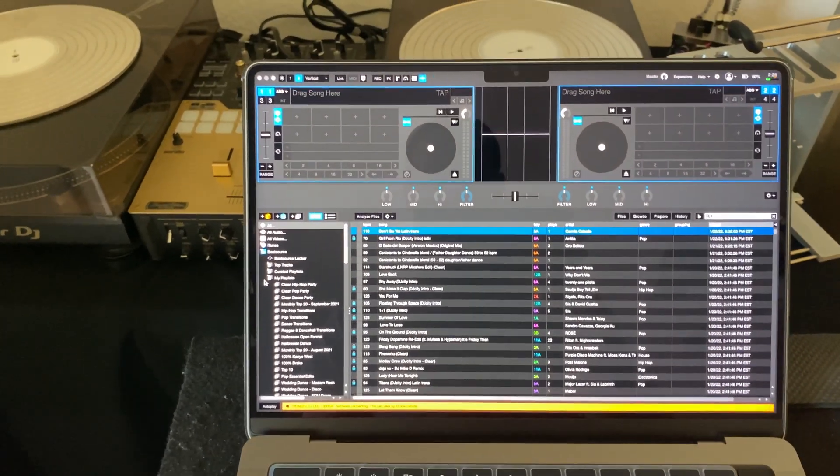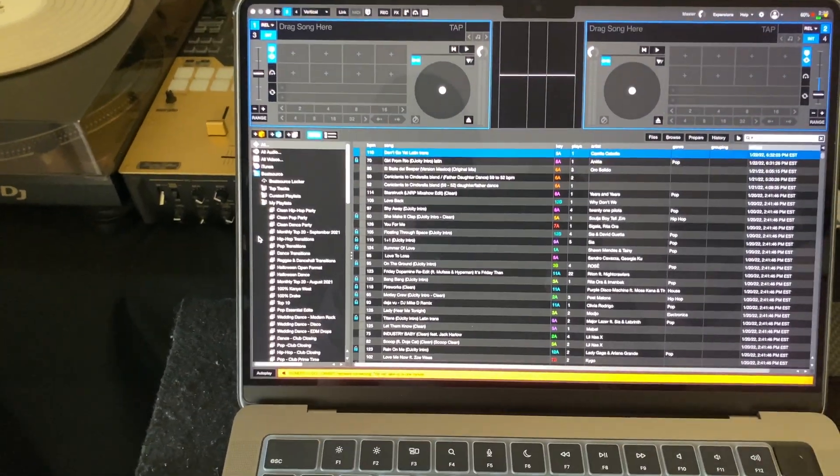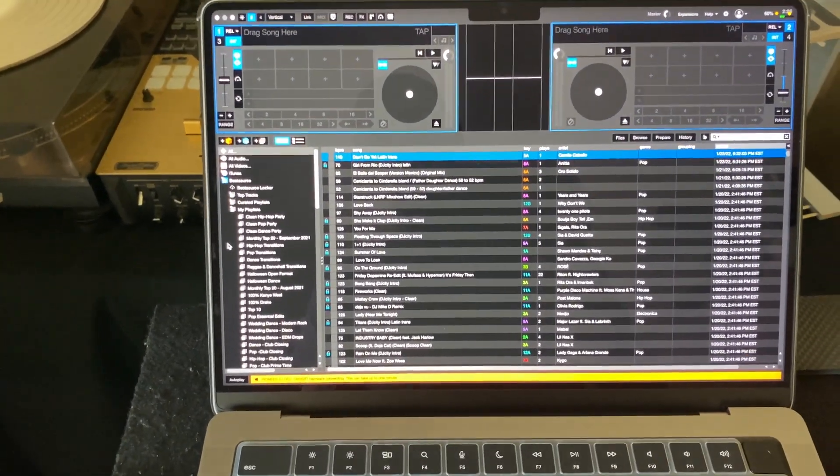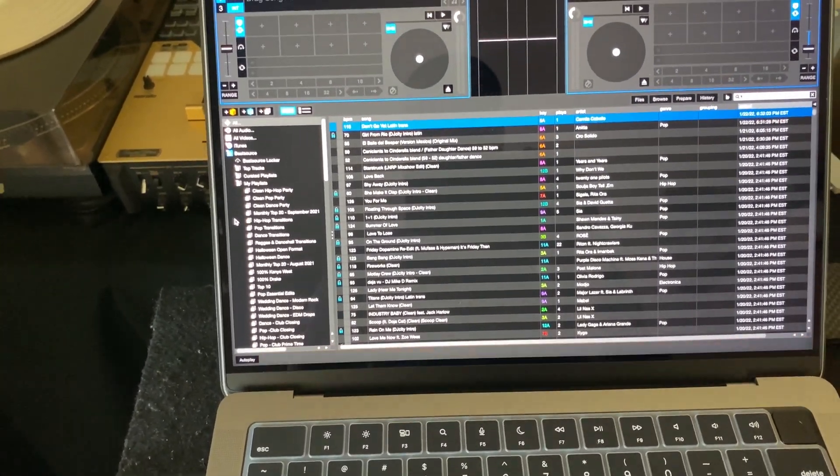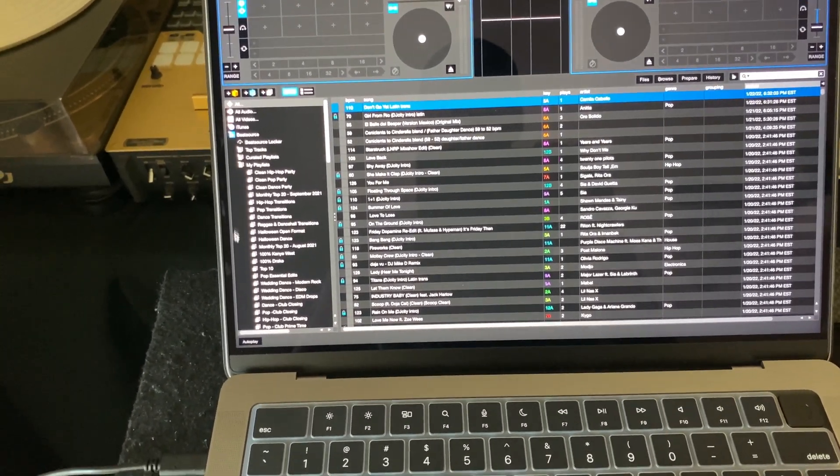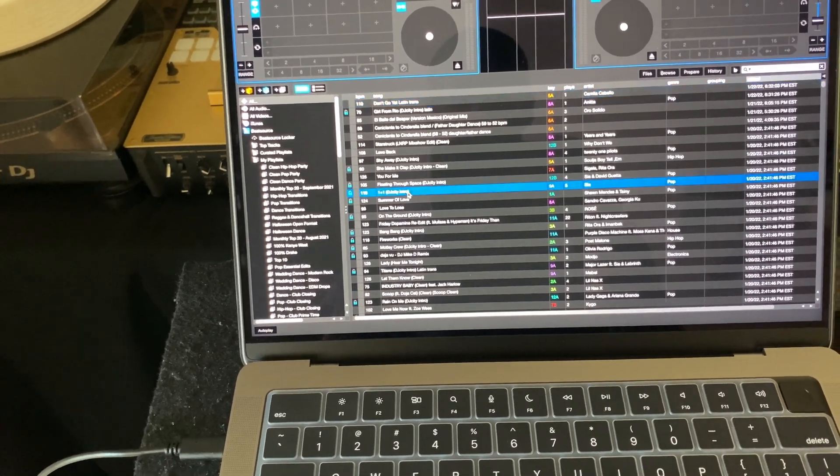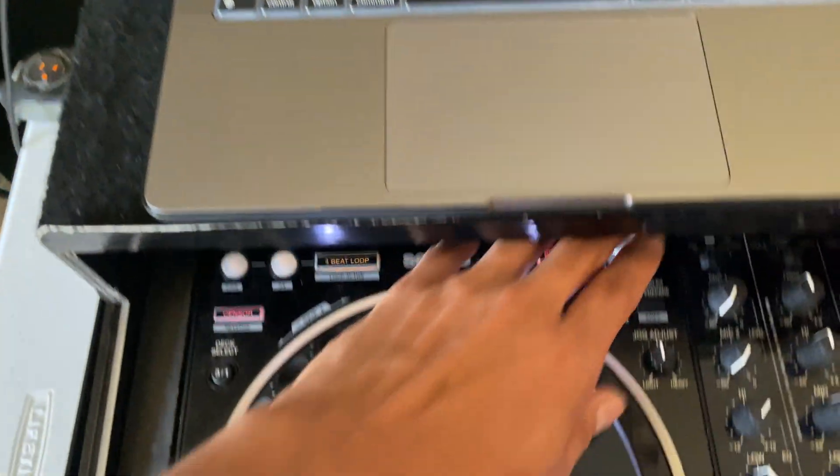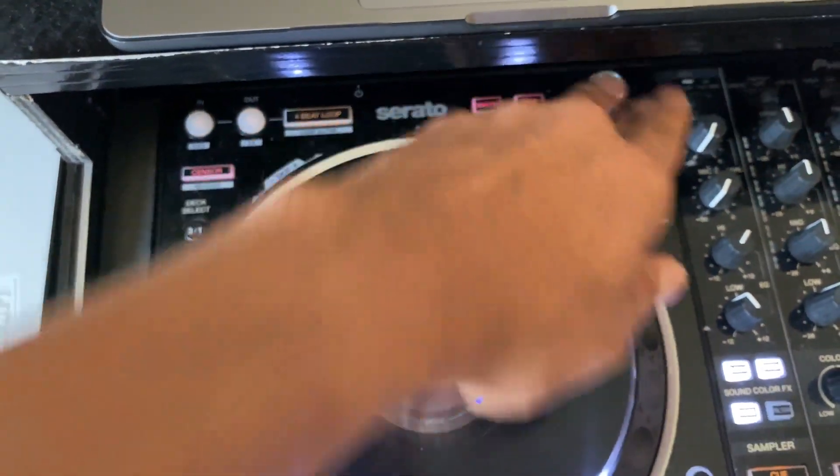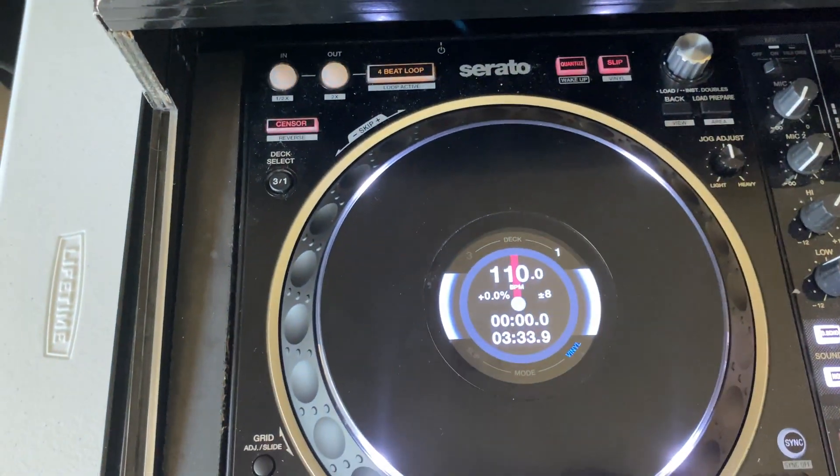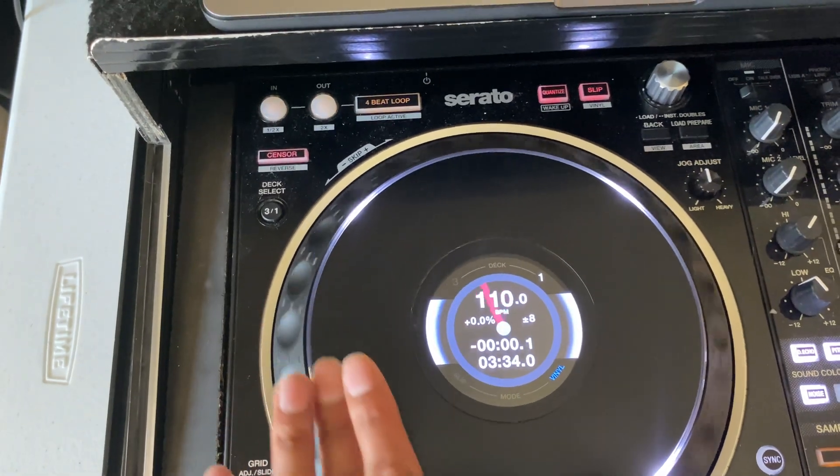And now we have successfully installed the drivers. It's connecting. I can go to any song now. Load it up. And we are good.